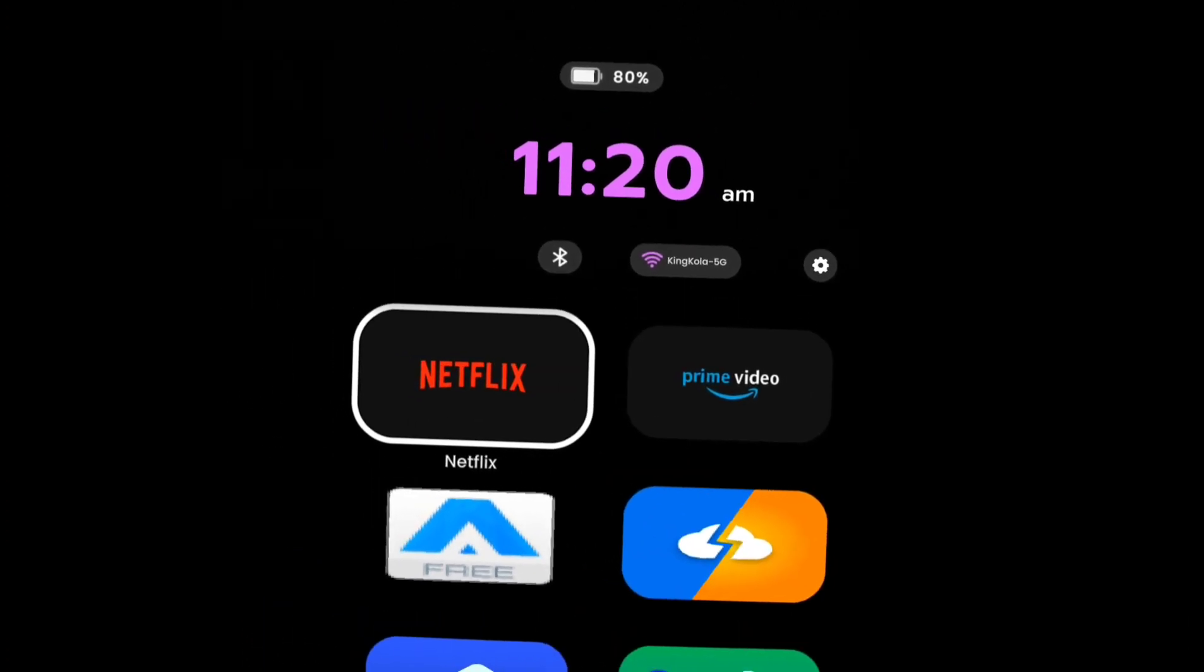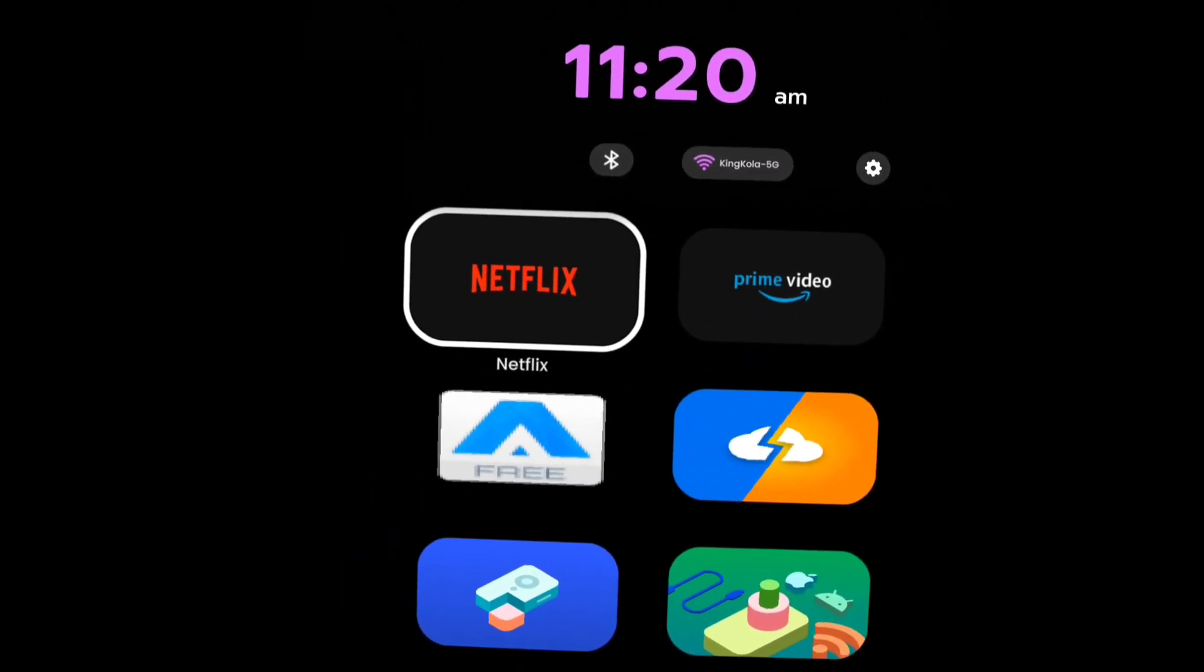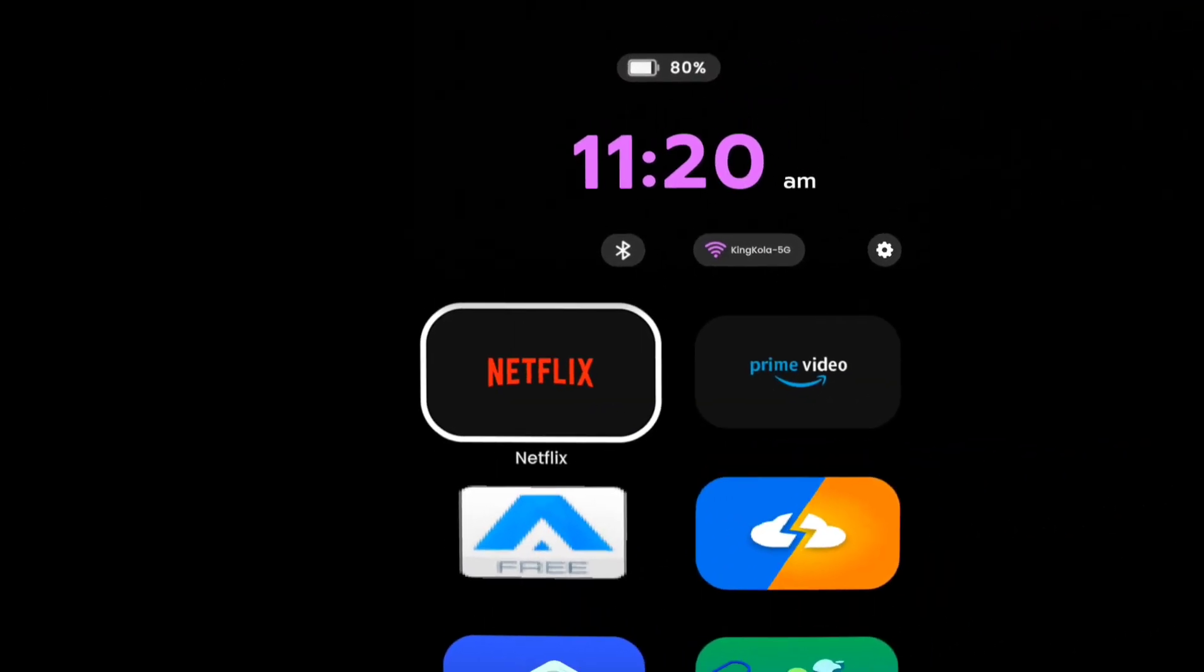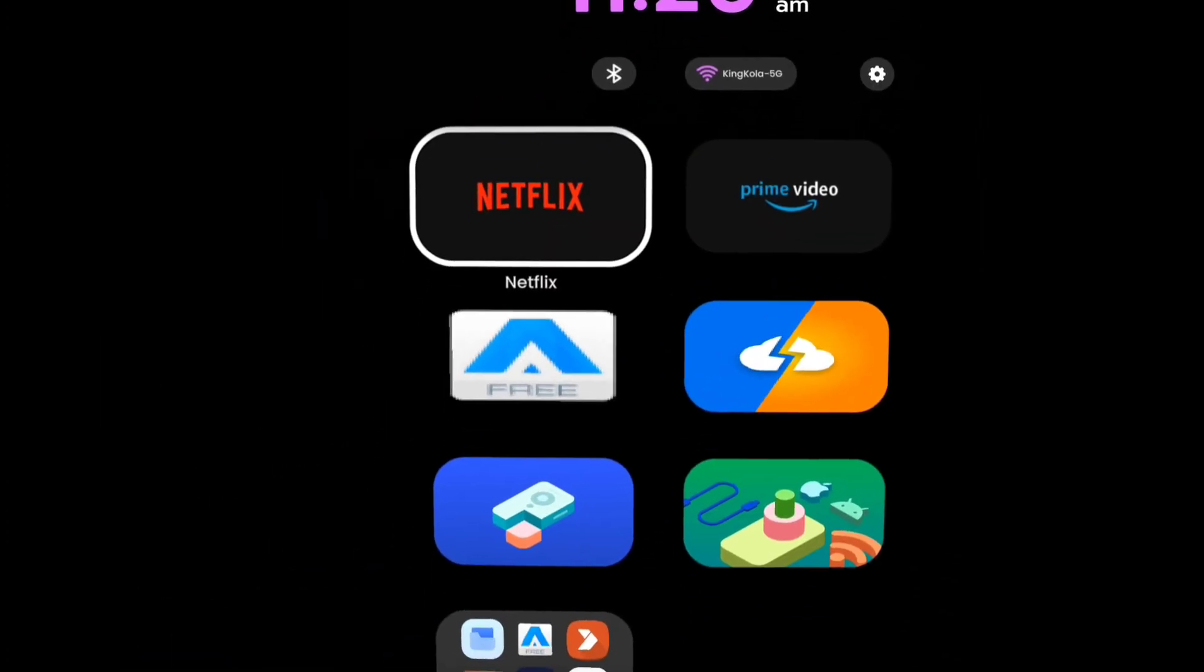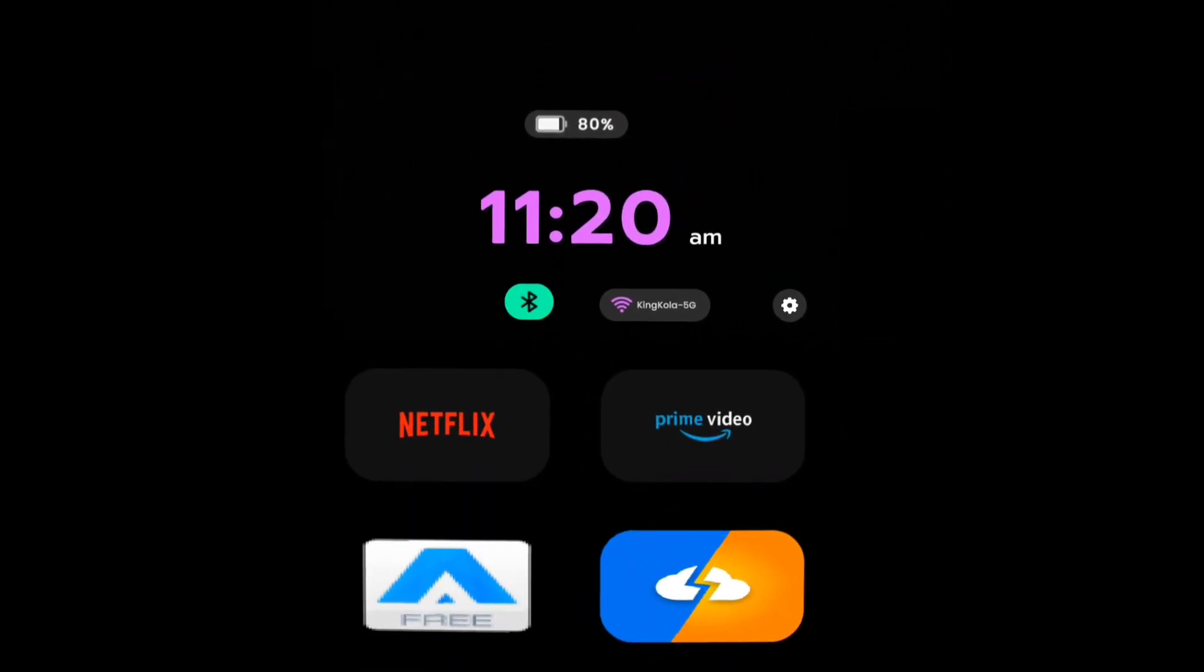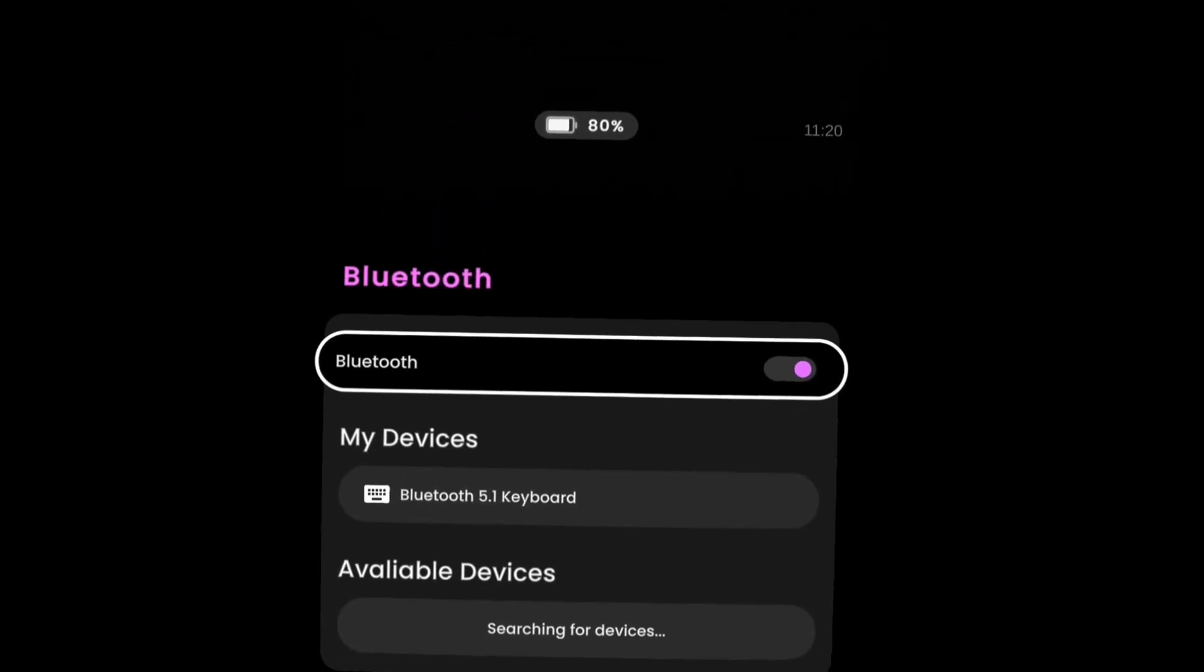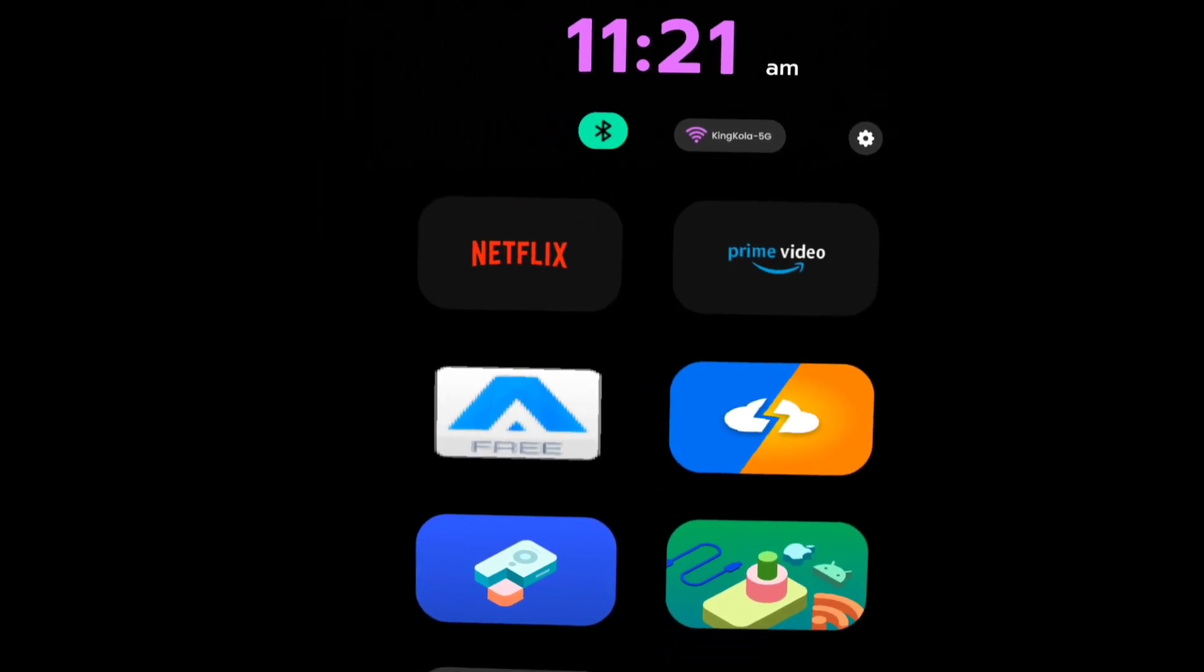The second thing is you're going to need a Bluetooth keyboard—some kind of keyboard. I heard some people say you can use your phone as a keyboard, whatever. Personally, I just use a foldable Bluetooth keyboard. The next thing is you're going to pair your keyboard by going to Bluetooth and connecting. As you can see, mine is already connected.